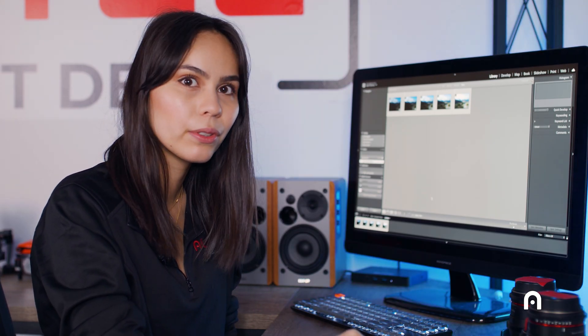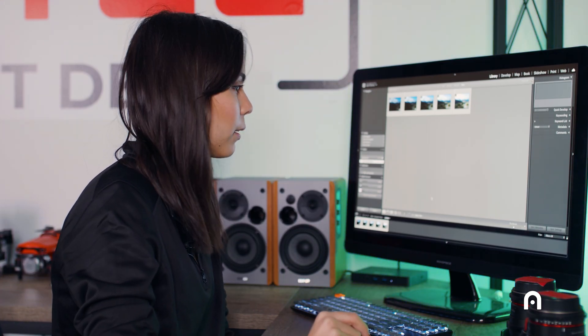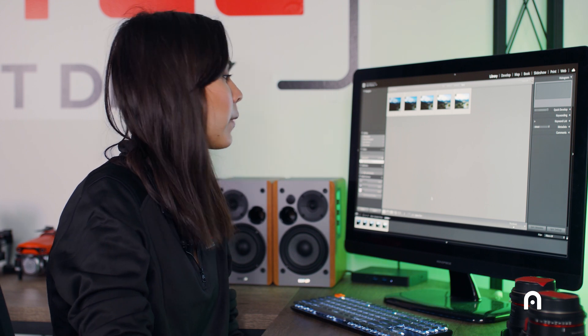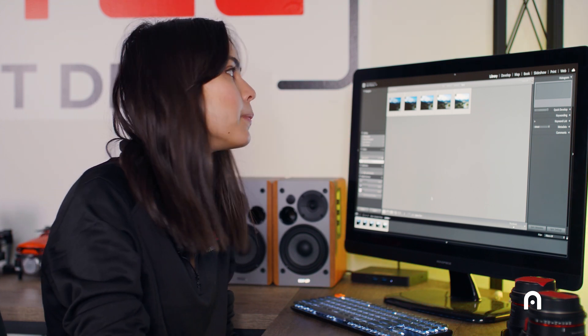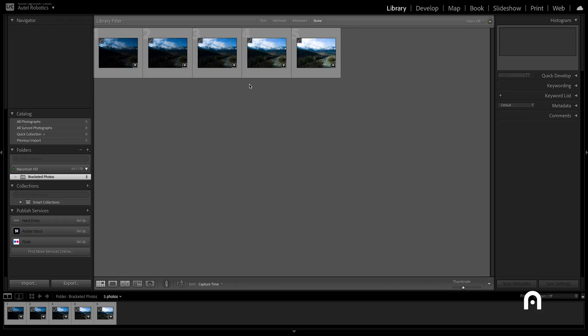Moving on to the process of actually editing these photos, I've opened up Adobe Lightroom on my computer, and you can use Photoshop as well, just a quick reminder. You can see that I've imported my five bracketed photos, and you can do that just by scrolling down to the left hand corner and hitting import.